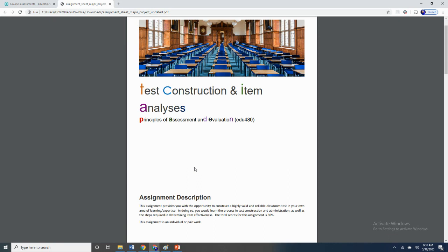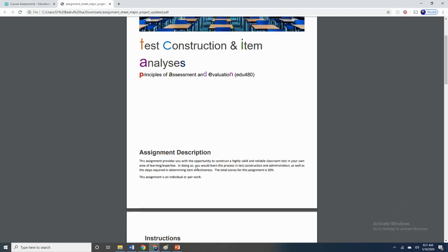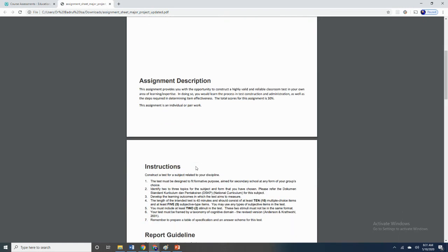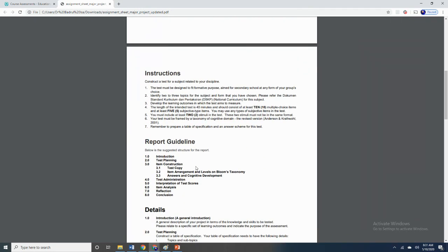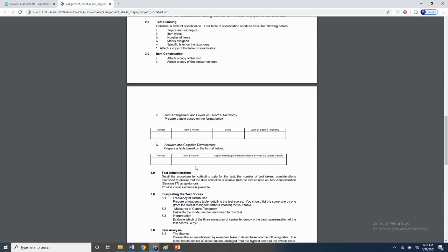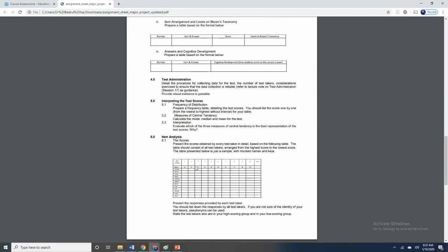The assignment basically requires you to develop a test as well as carry out another process known as item analysis. It is okay if most of the things I'm going to say here about the assignment do not make sense, because it will take one whole semester for us to learn everything required by this assignment. So at this point, where we are halfway in our course, some of these may appear very foreign and won't make sense, but it's fine.